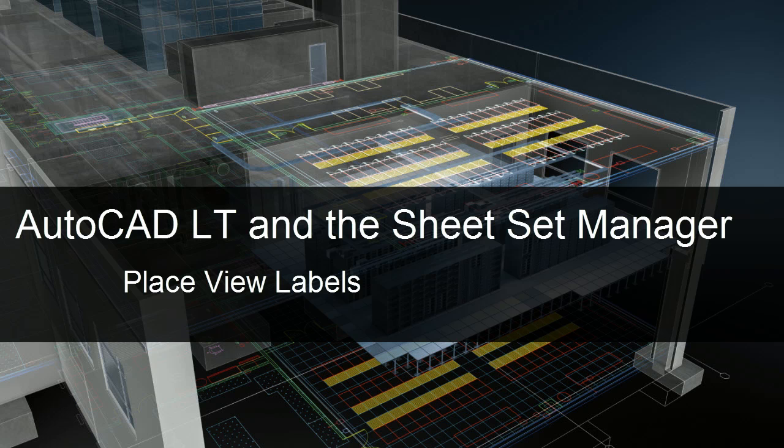In this video, I'll show you how to set up your sheet set to automatically add a view label to the model views that you place on sheets.